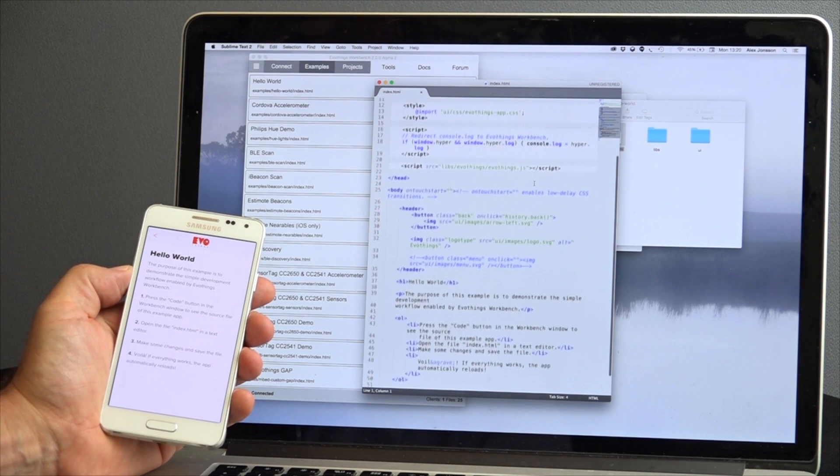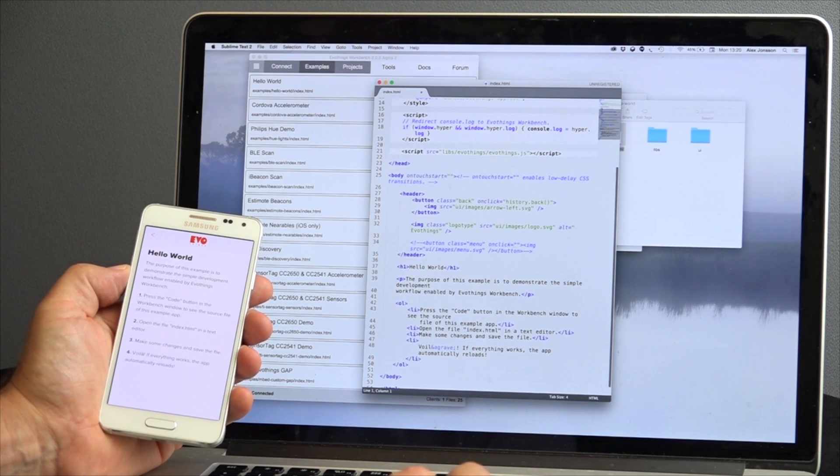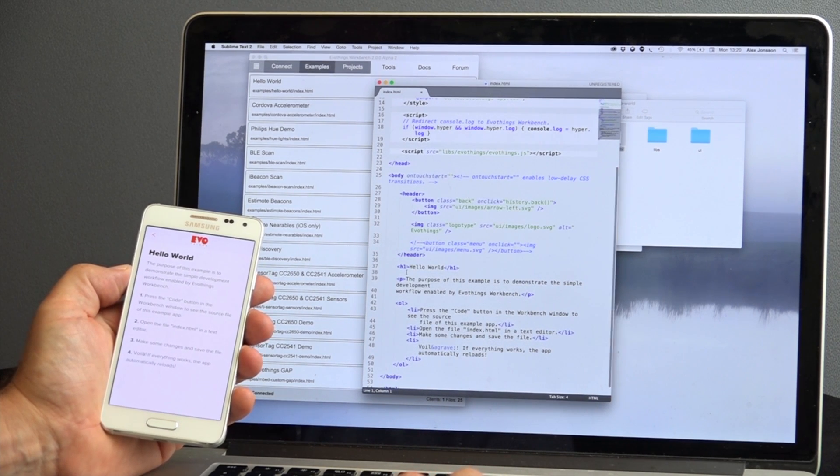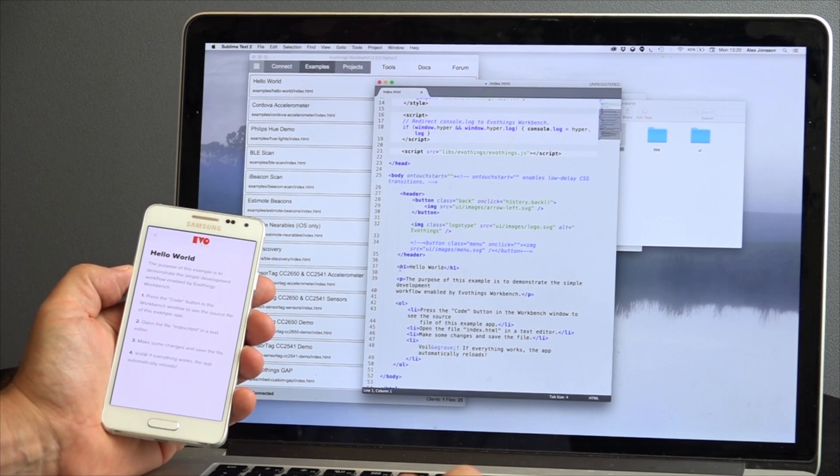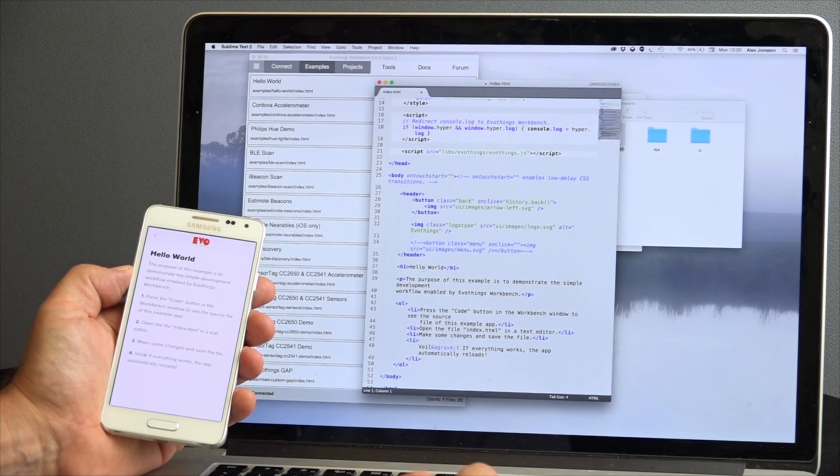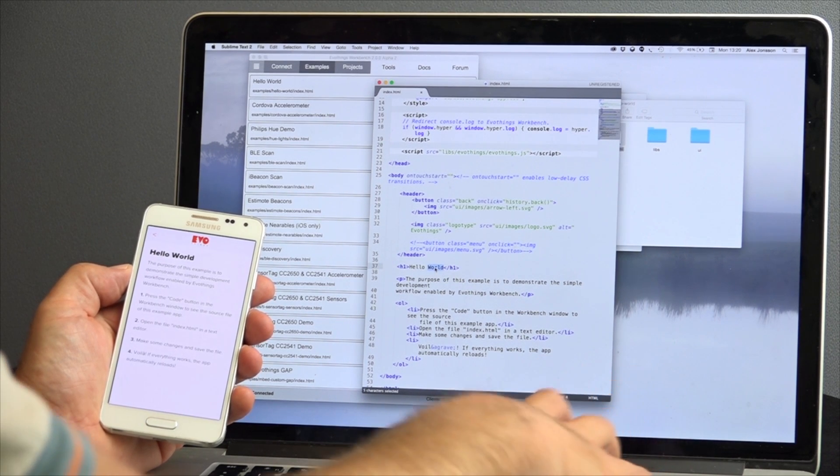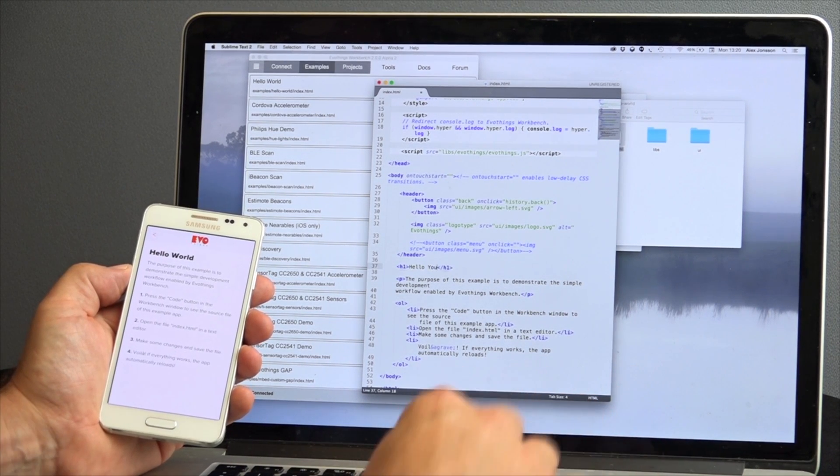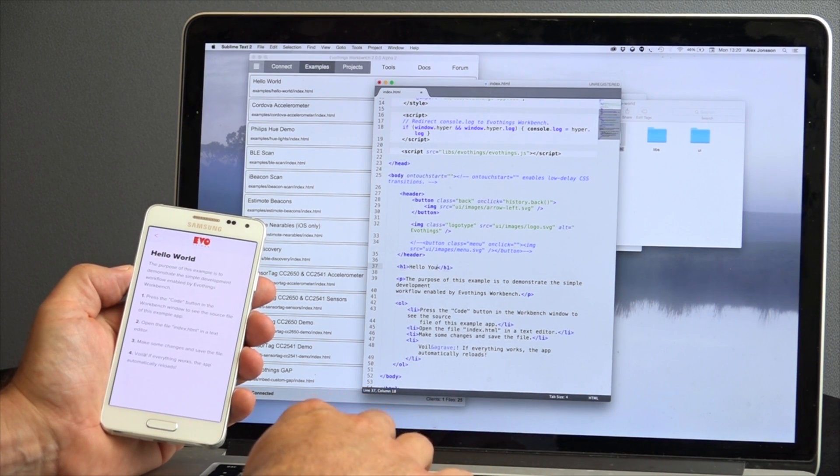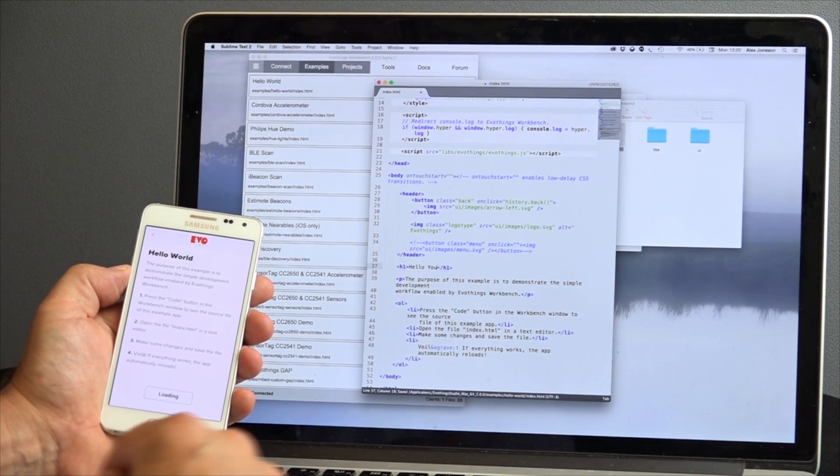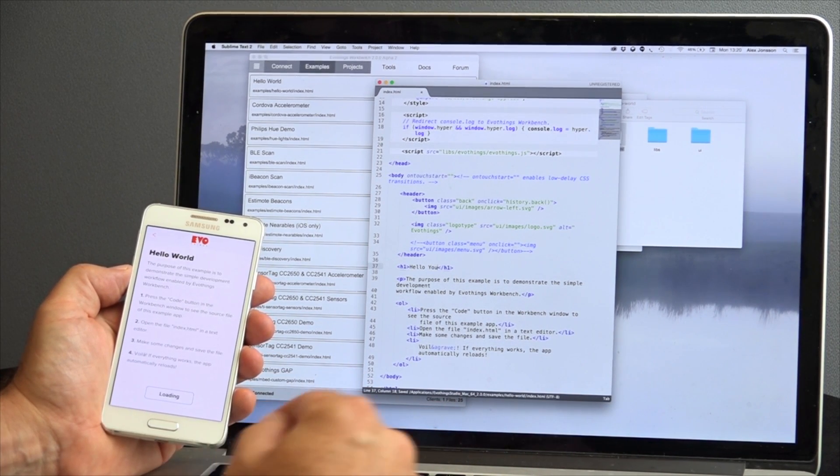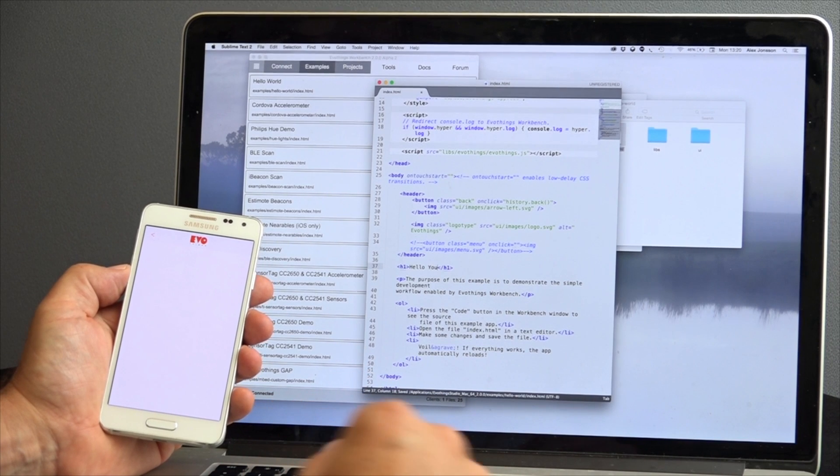Here I'm looking at the hello world example and let's say we change the heading from hello world to hello you. Press save and see the change reflect immediately on one or more connected phones.